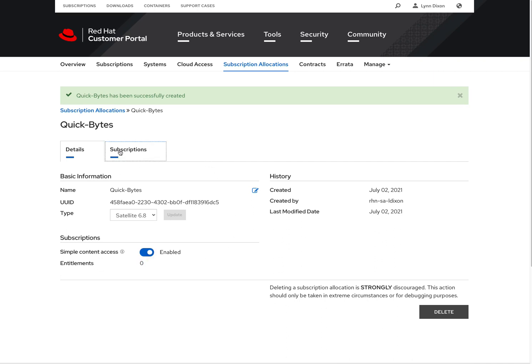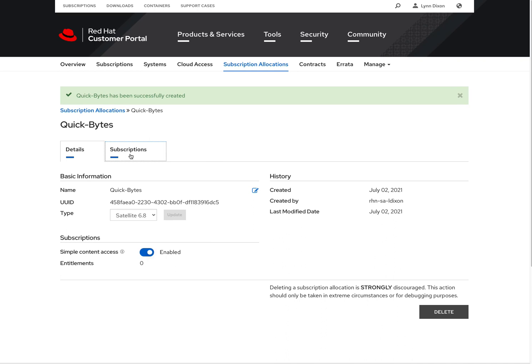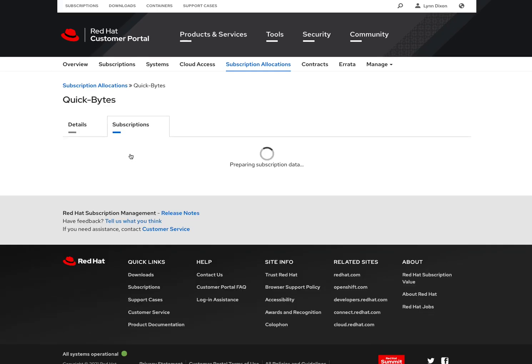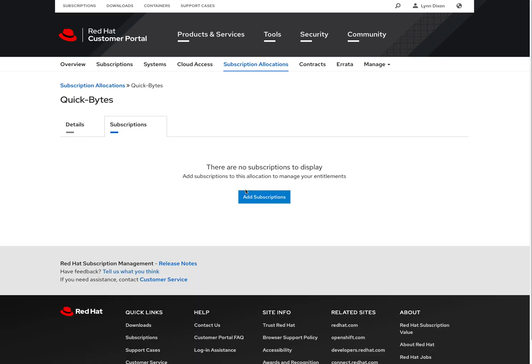From here we can click on the subscriptions tab. And now we can choose the subscriptions we want to allocate by clicking the add subscriptions button.